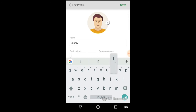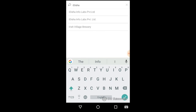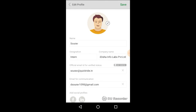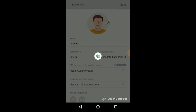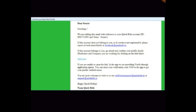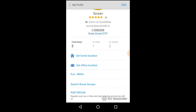On activation, you will be directed to set your profile. Your profile is important for creating trust among other ride-sharing partners. You need to set your profile details with your official email ID. Your official email is used only for sending a verification link.